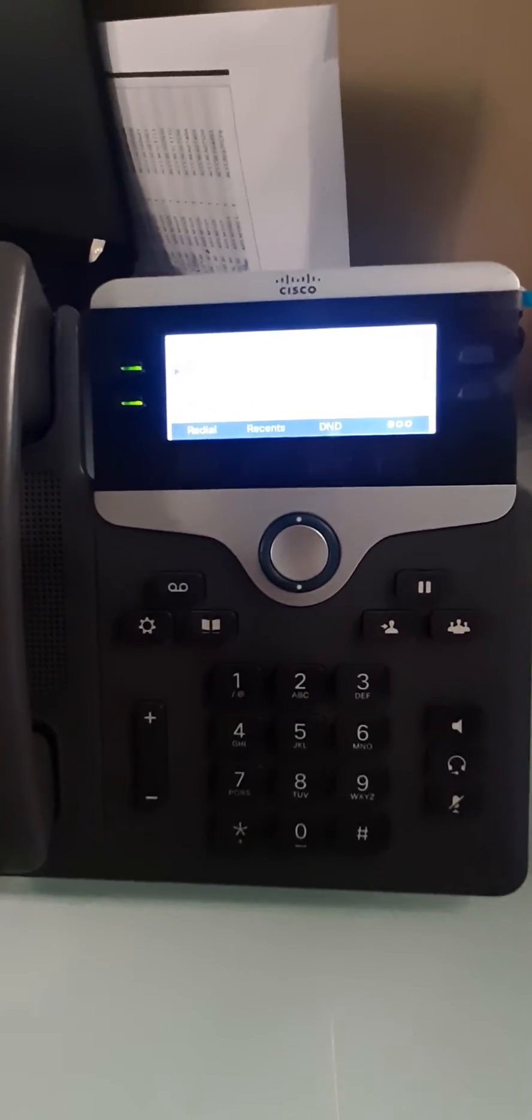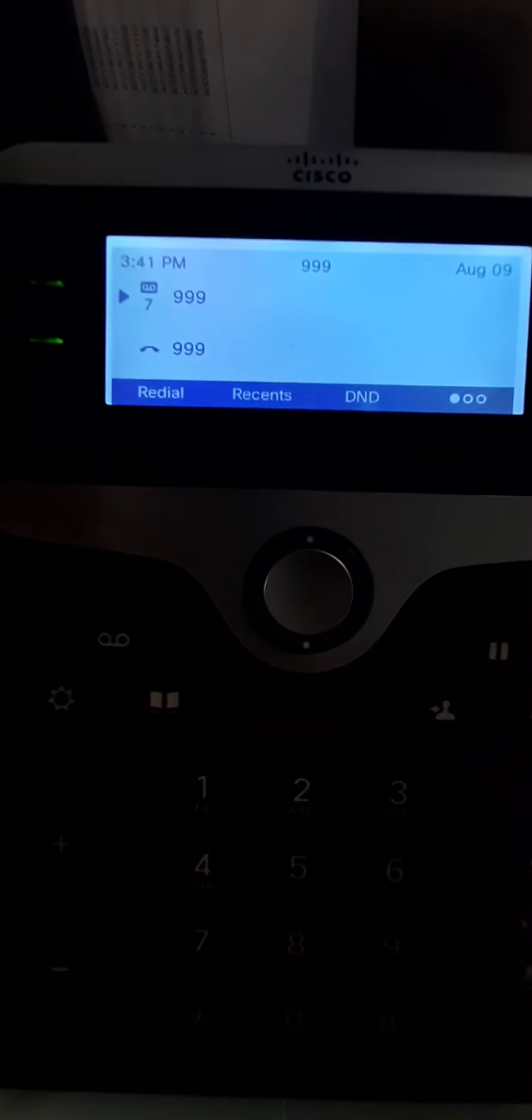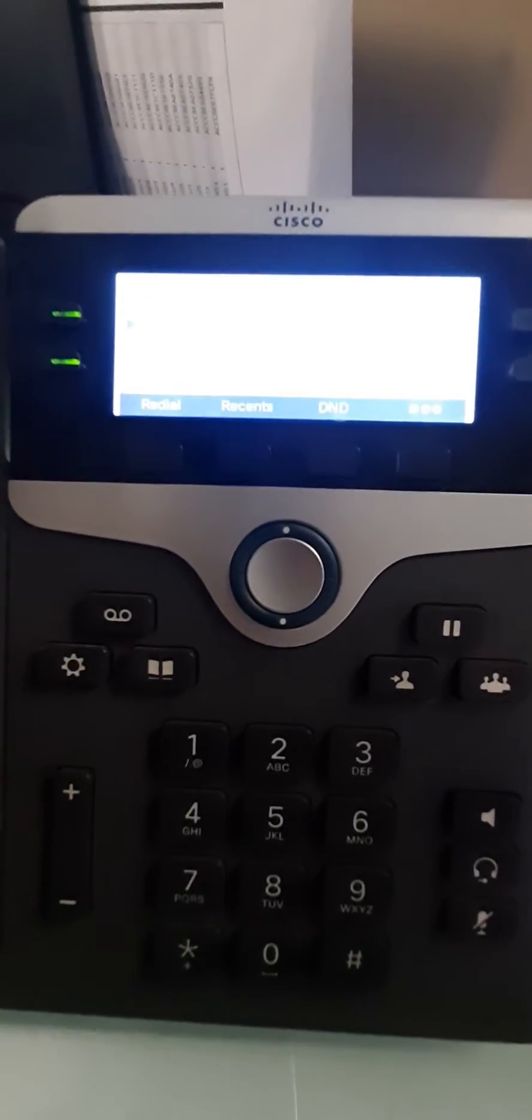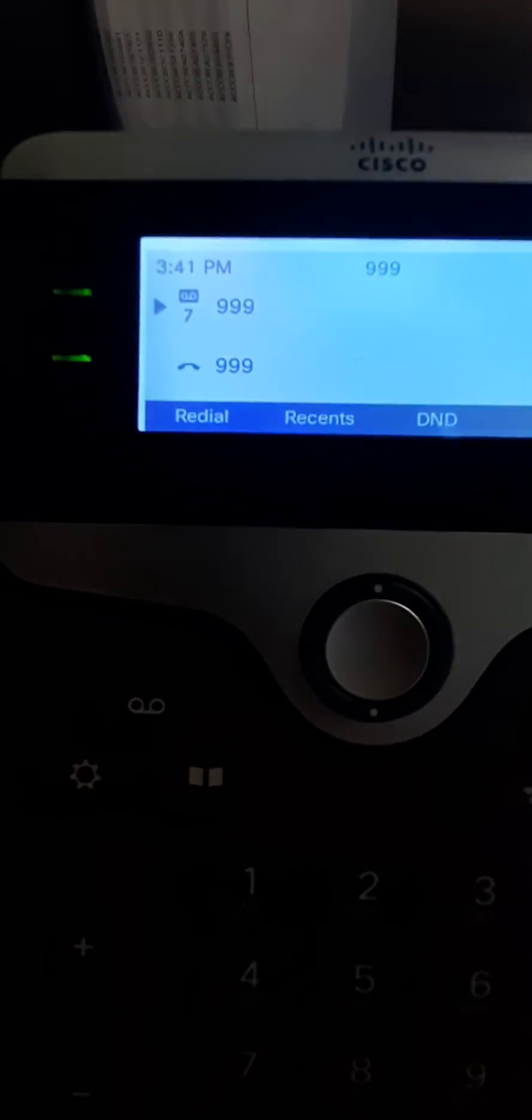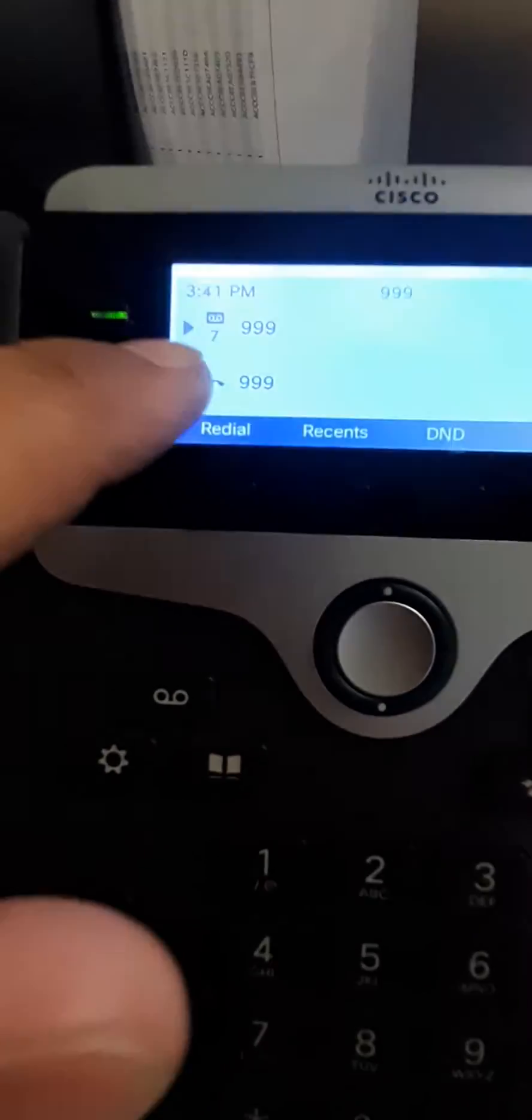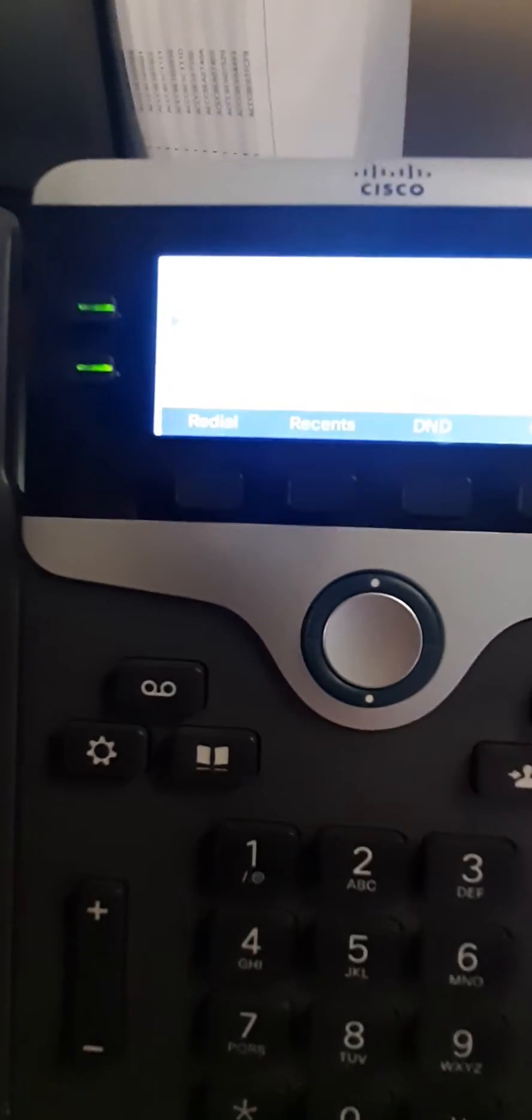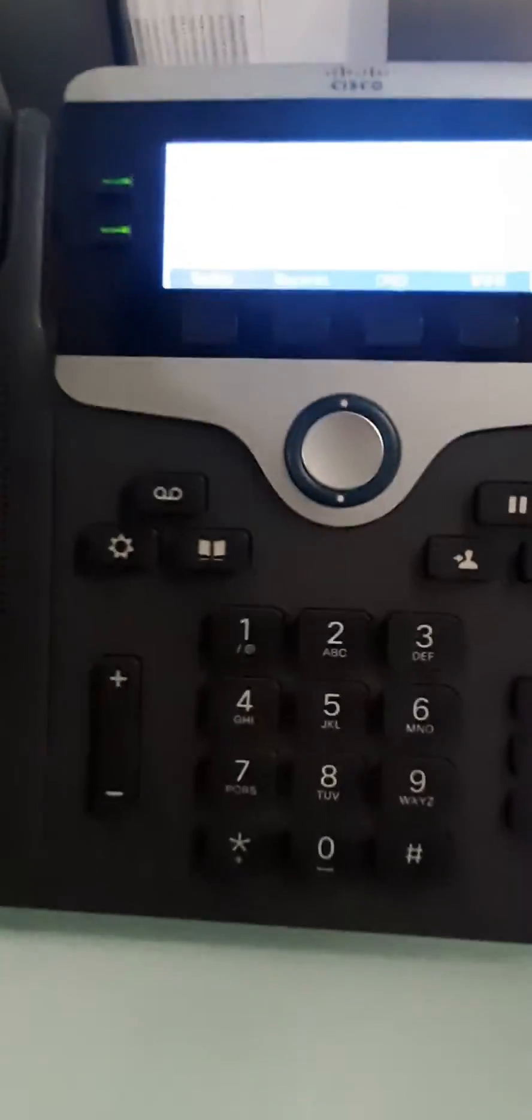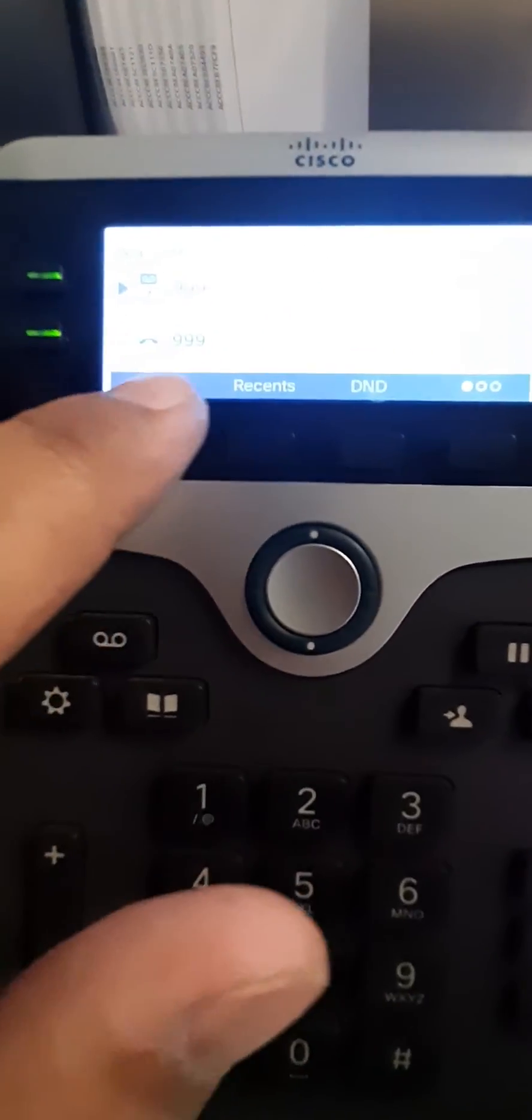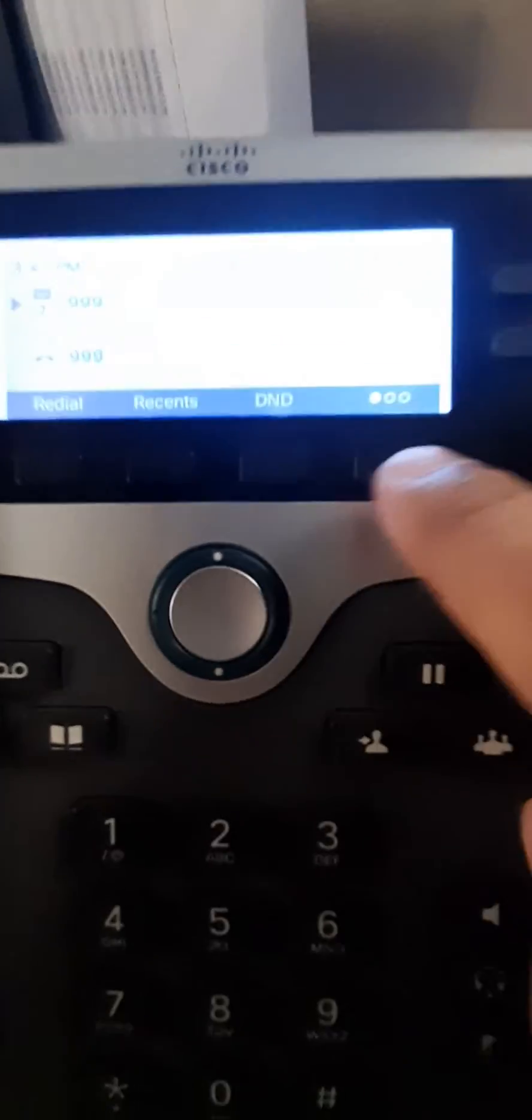The purple line is my extension, and you can see it's actually showing the voicemails. I have seven voicemails, and these are the soft keys.